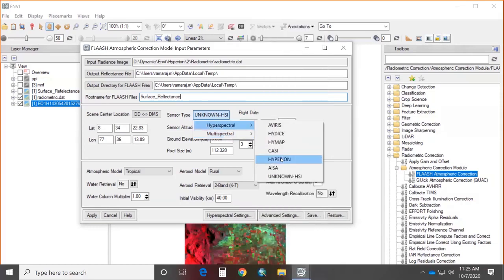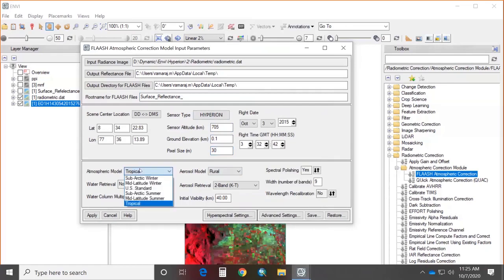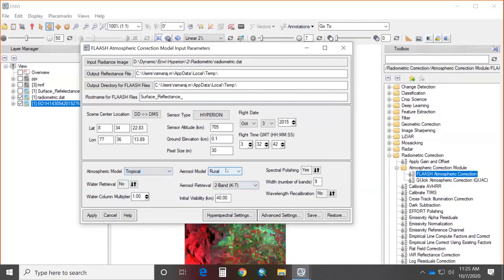For this operation, Hyperion is selected. Sensor altitude is 705 km (from Hyperion specifications), ground elevation is 0.1, and pixel size is 30 meters. Flight date and time load automatically. The atmospheric model is selected based on seasonal latitude and surface temperature — here, Tropical is chosen. The aerosol model is selected based on area pollution level — Rural is selected here. Spectral polishing can be applied to smooth the spectra.